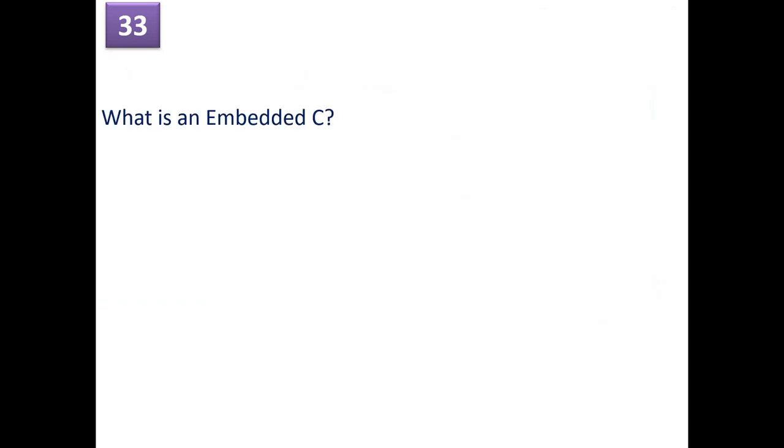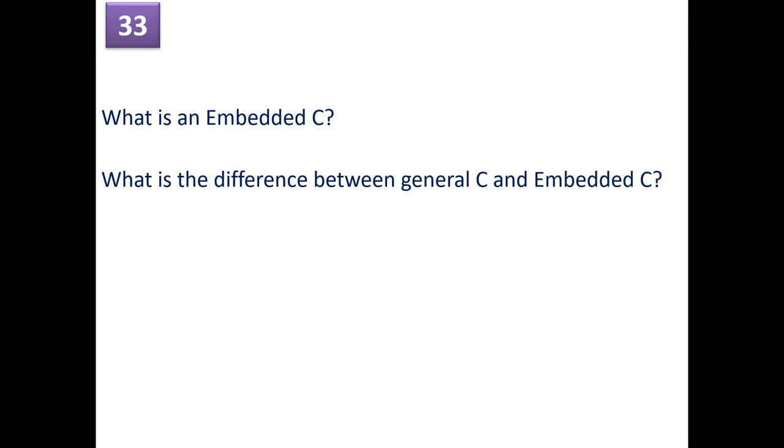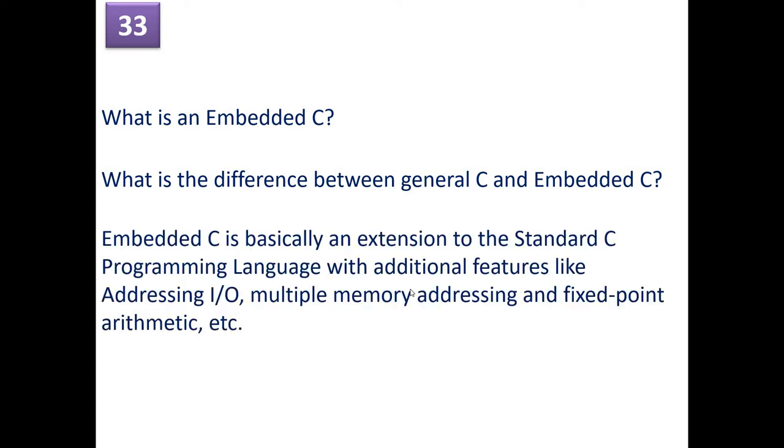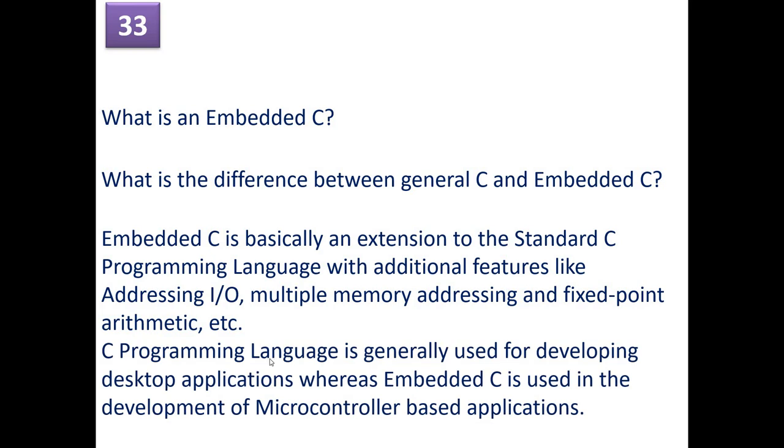What is an embedded C? Very important question. This question has been asked several times by most of the automotive industries and embedded industry. So what is the difference between the general C and embedded C? Embedded C is basically an extension of standard C programming language with additional features like addressing IO, multiple memory addressing, and fixed point arithmetic, and so on. So C programming language is generally used for developing desktop applications, whereas embedded C is used for development of microcontroller-based applications.